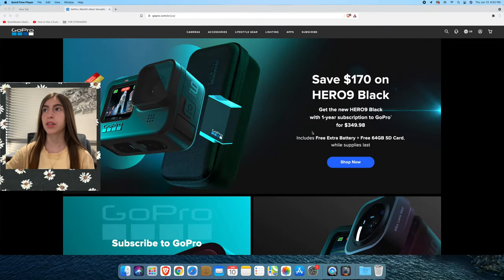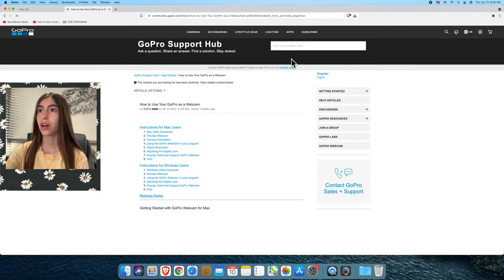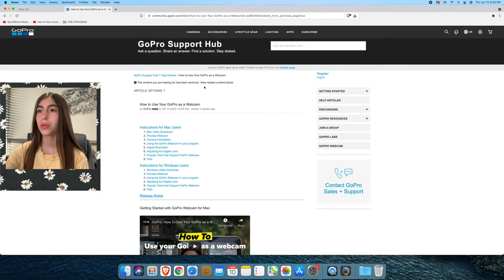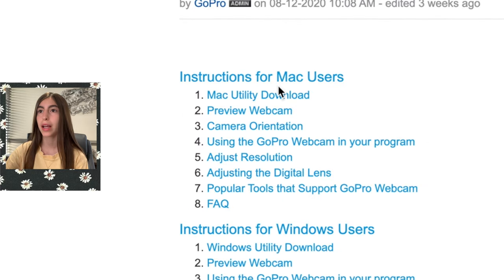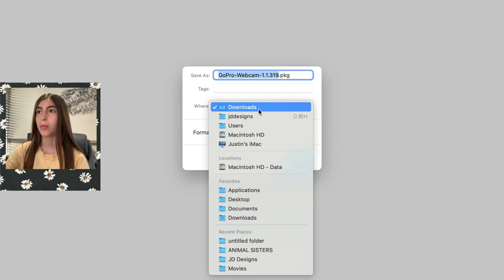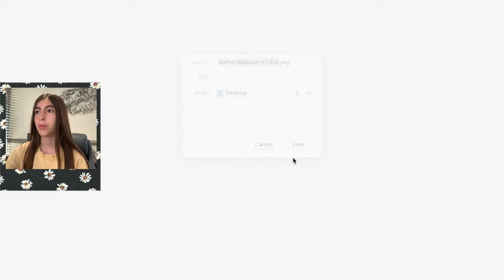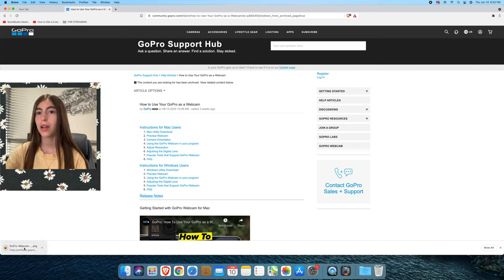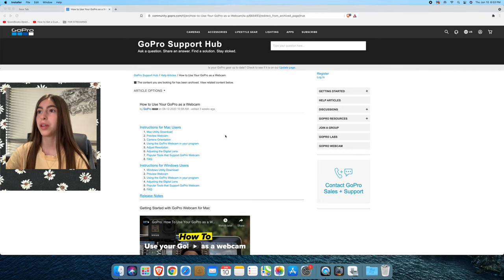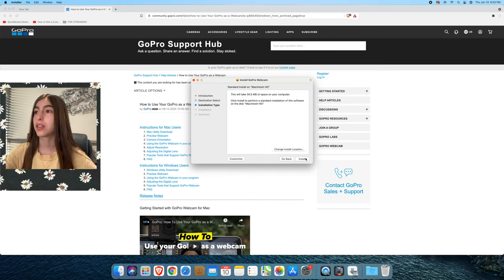The first thing we need to do is go to Apps, then go to the GoPro Webcam app. Once we click on that, we're going to go to Mac Utility Download. It'll show you a save dialog — you can name it whatever you want. We'll save it to the desktop so it's easier to find. It's very fast to download and you'll be guided through the steps.